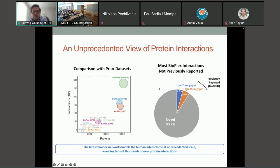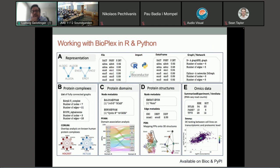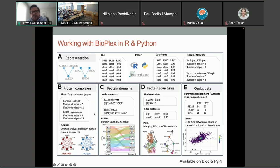That makes Bioplex a very valuable resource that enables computational discovery. This is where we started thinking about how to make Bioplex programmatically accessible from within R and Python, how to represent it, how to efficiently manipulate it, and how to connect it to downstream applications and domain-specific packages. The main aspects are importing the networks in R or Python, then enabling analyses with regard to protein complexes, protein domains, protein structures with the recent AlphaFold revolution, and integration with omics data.